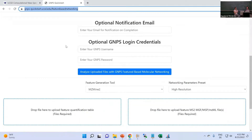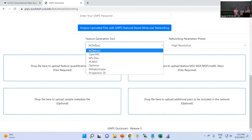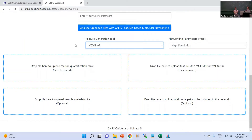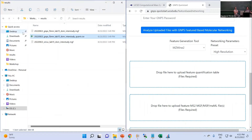Scrolling down, I can select the feature finding tool. It says MZmine2 but it's actually the same format, so we choose MZmine here. There are four dropdown boxes. On the left side you can see the feature quantification file, or table file, which is required.